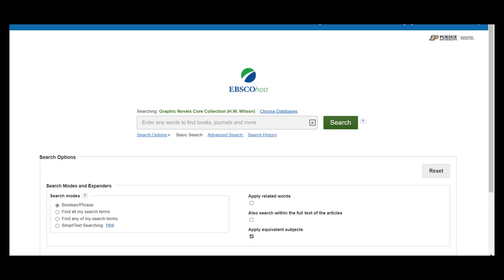Let's take a look at the main page. If it looks familiar, that is because EBSCO databases share the same interface. If you learn to navigate one, you should find using the others to be very similar. Also, like many other databases, there are a couple of options for searching: basic and advanced.